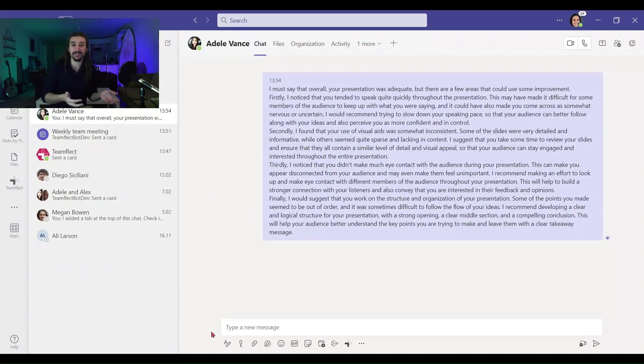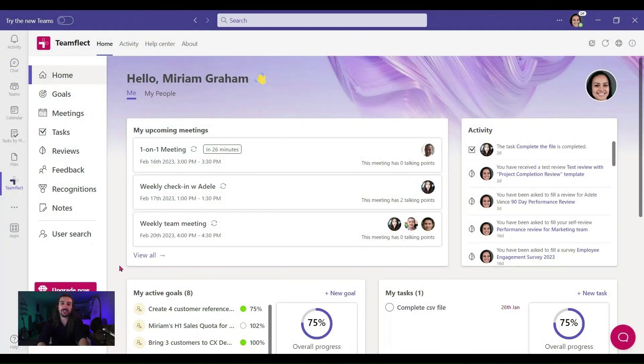That looks more like a breakup text than actual feedback. Don't get me wrong — the content of that feedback was probably fine, and had it been delivered in person it would have been effective. But when you're in a remote setting, your feedback cannot be this huge wall of text inside the chat. Here's a better way to do it.